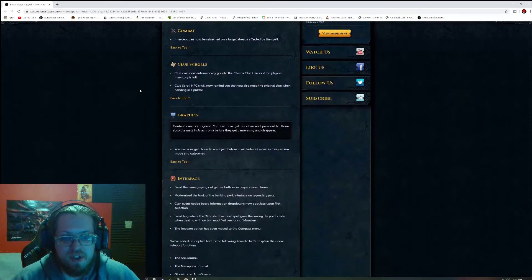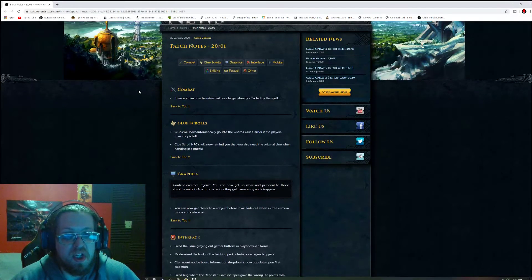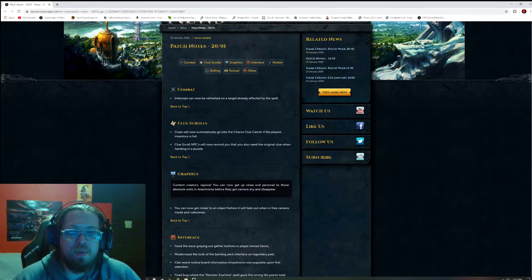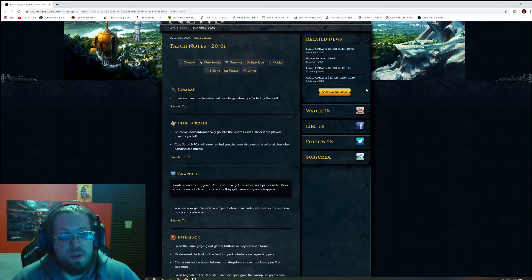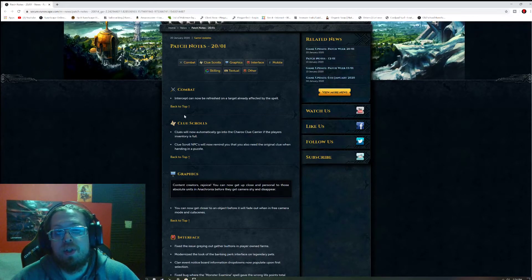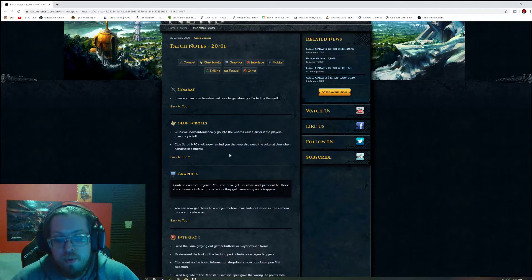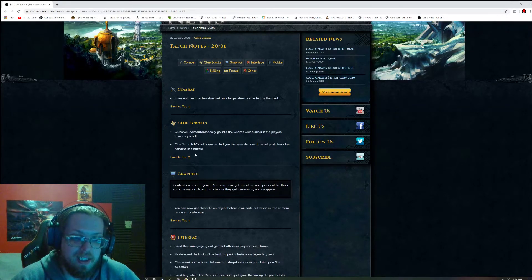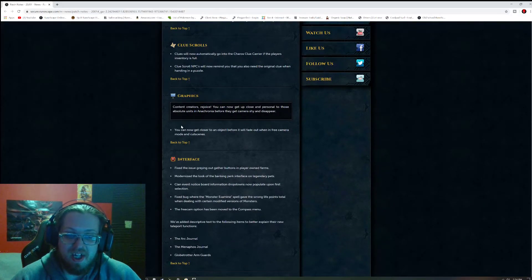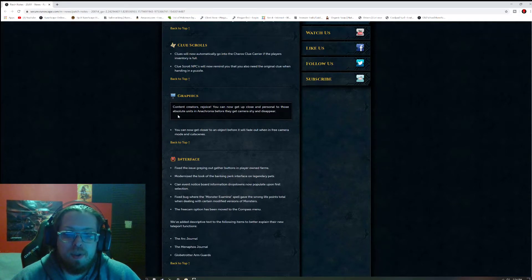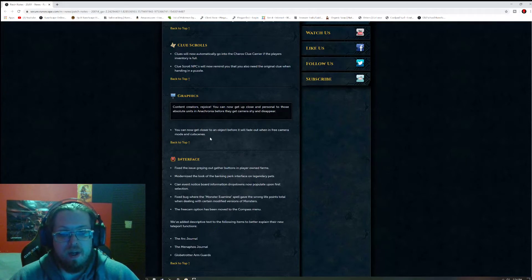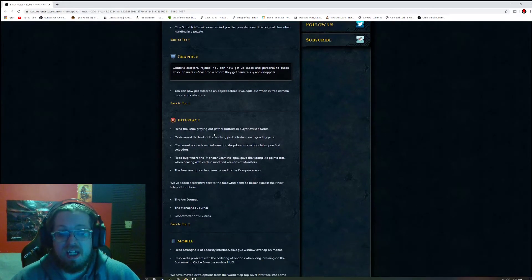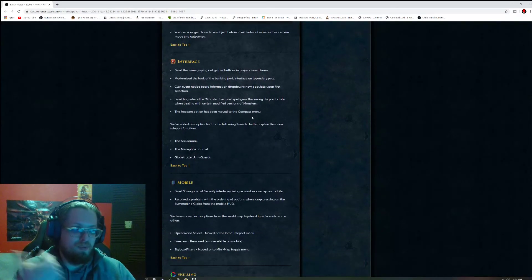Alright, now for the patch notes this week. And it looks like we have a decent-sized chunk. Combat: Intercept can now be refreshed on a target already affected by the spell. Clue Scrolls: Clues will now automatically go into the Terms Clue Carrier if the player inventory is full. Clue Scroll NPCs will now remind you that you also need the original clue when handing in a puzzle. Graphics: As content creators rejoice, you can now get up close and personal to those Absolute Units Anachronia before they get camera shy and disappear.